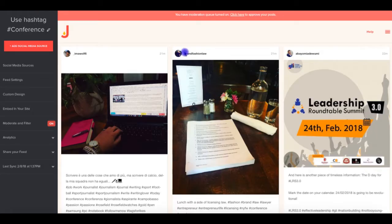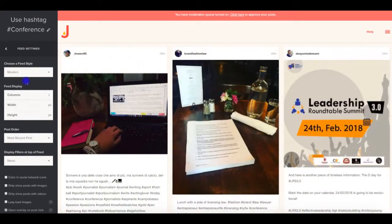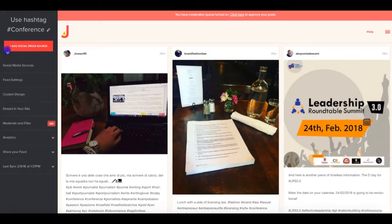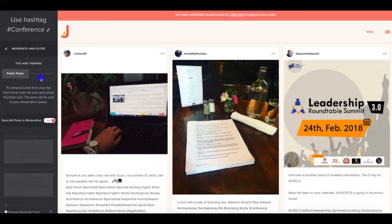Juicer recommends that you test your feed prior to your event, preferably using the internet connection you will have on hand when it's taking place. This will help you ensure it's working the way that you need.